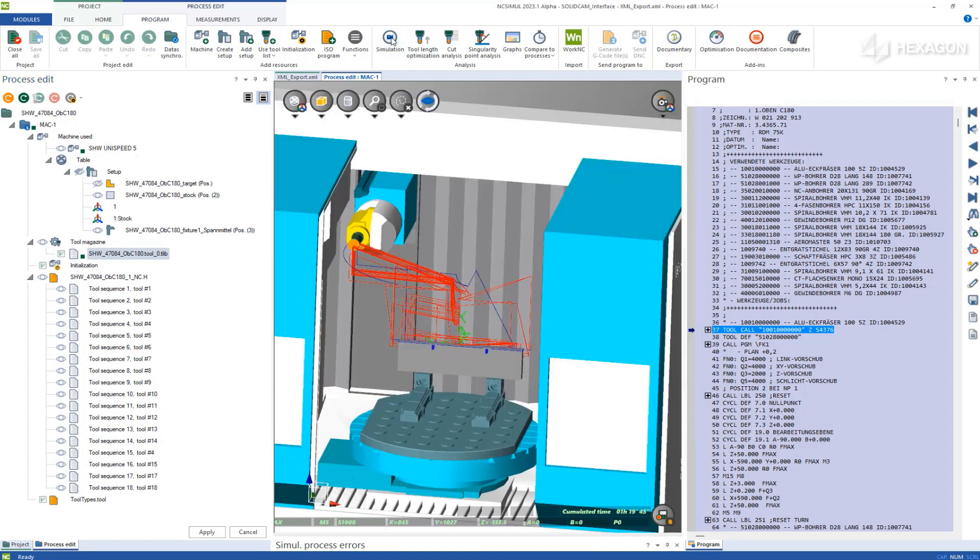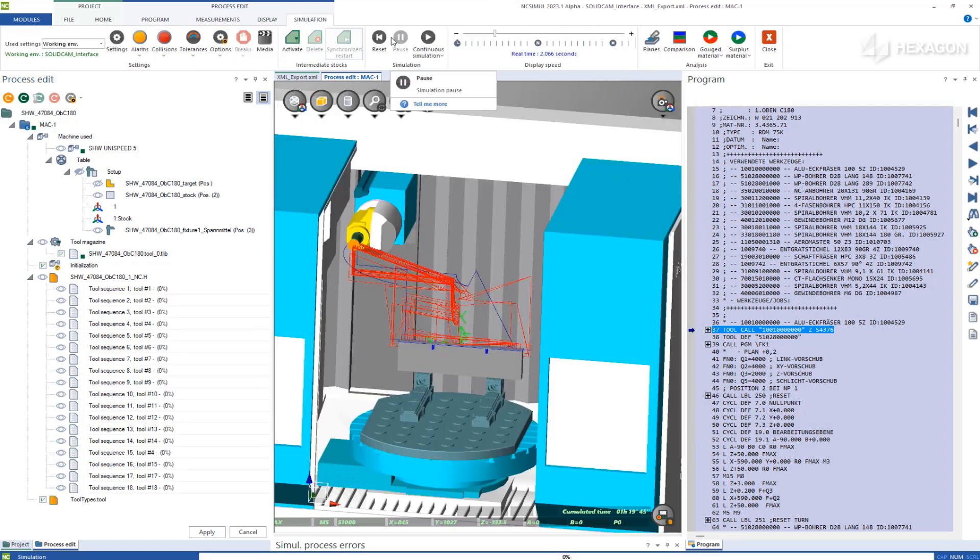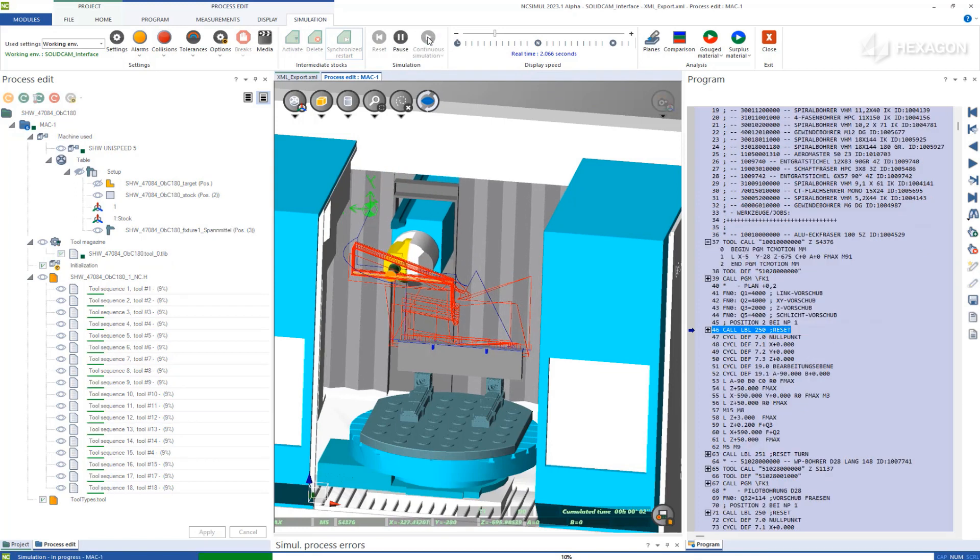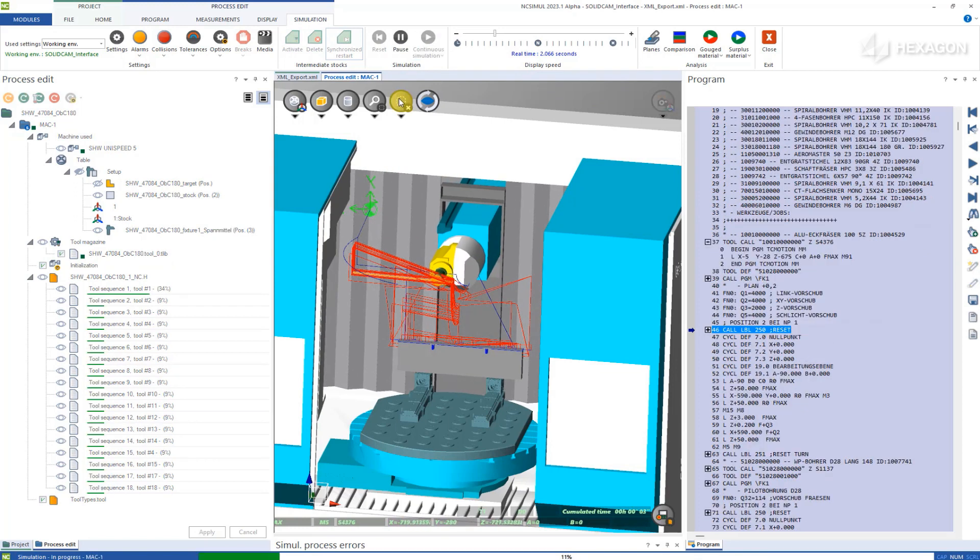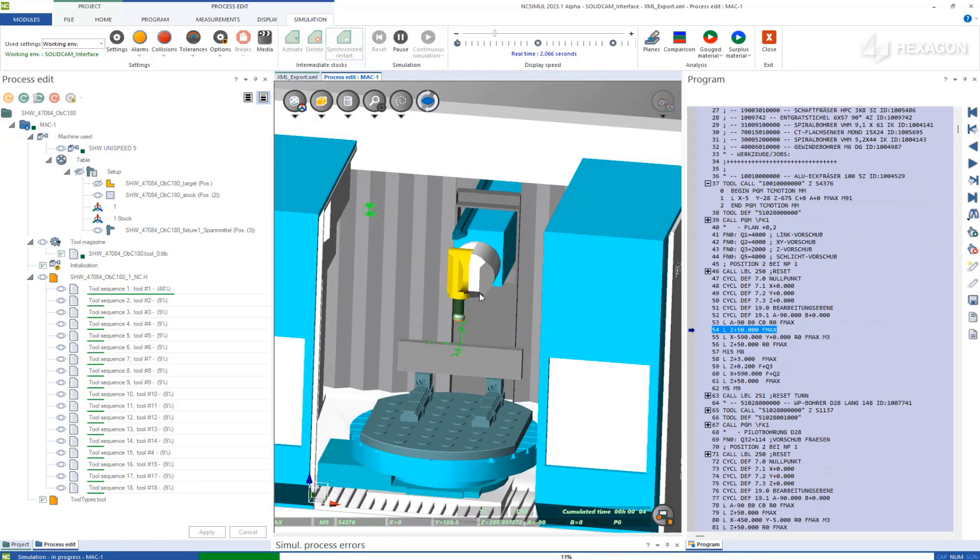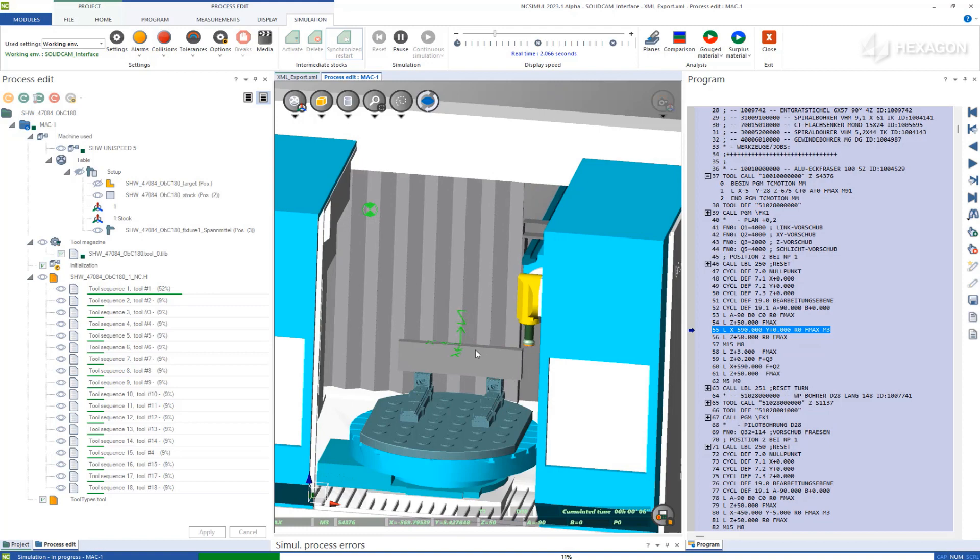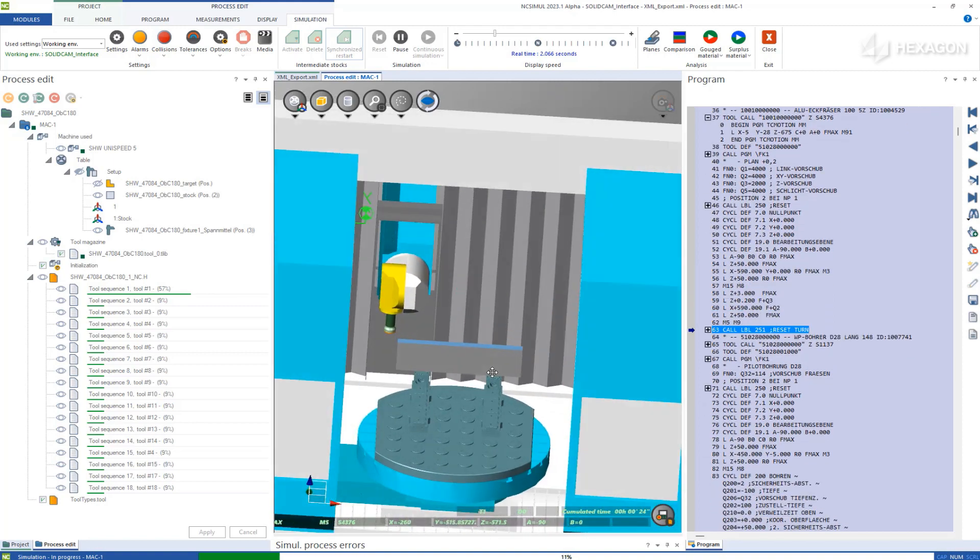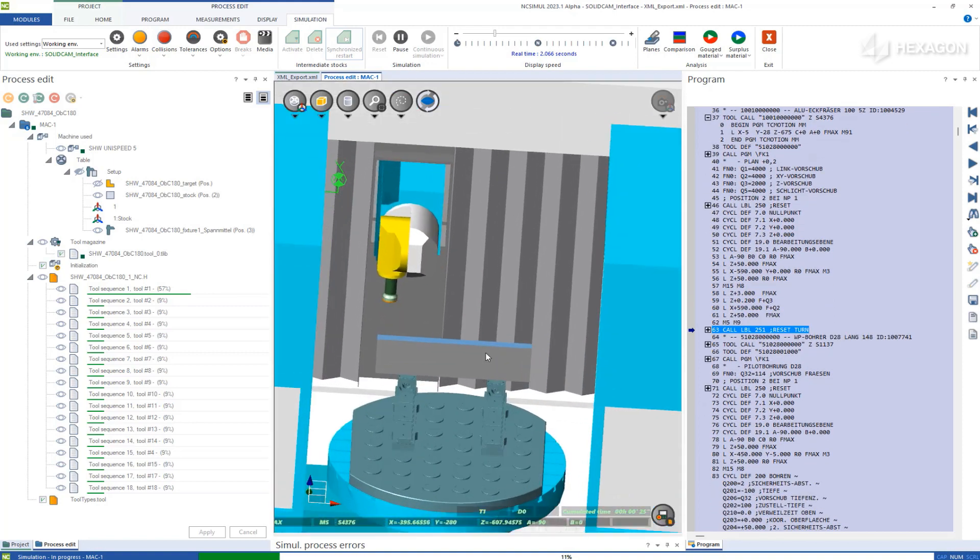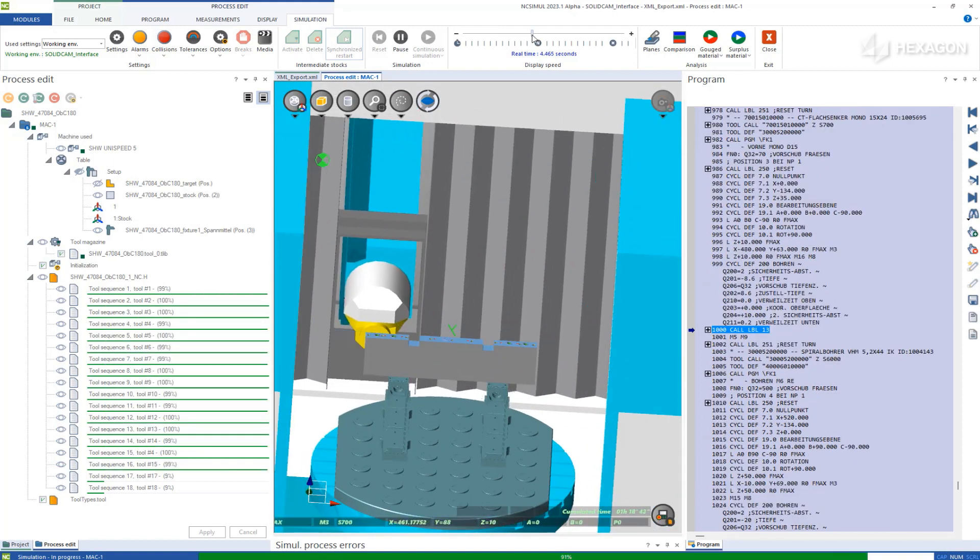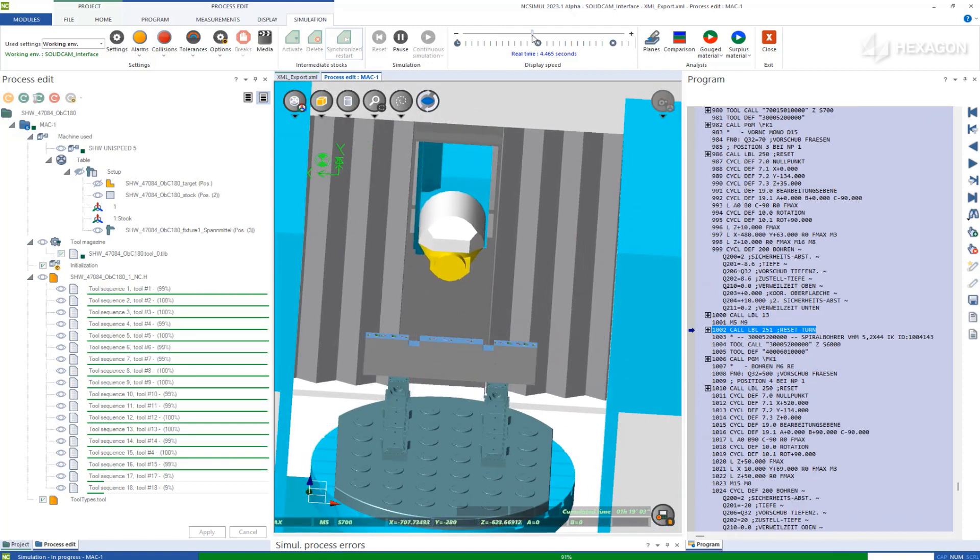Starting this simulation will begin the material removal, and NC Simul will catch all over-travels, crashes, gouges, part violations, and much more, as the G-code displayed on the right follows the machine motion line by line.